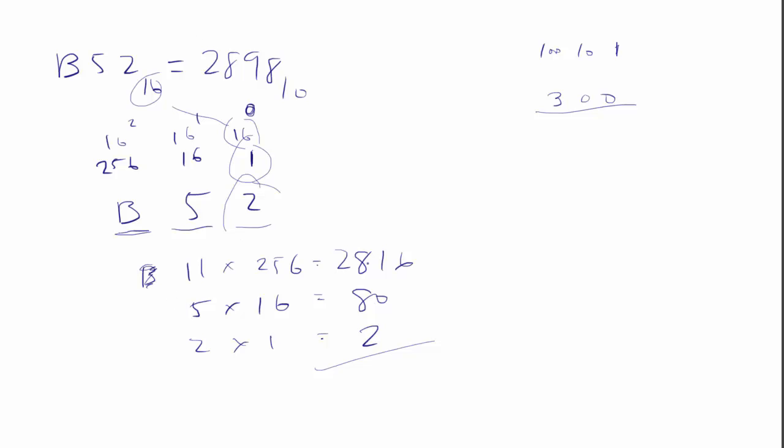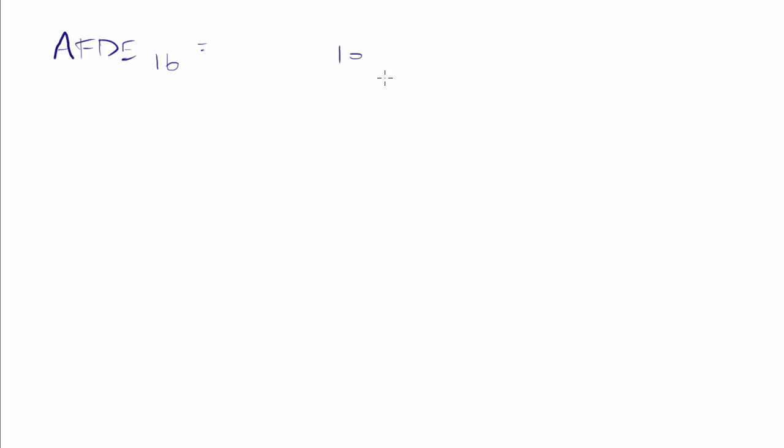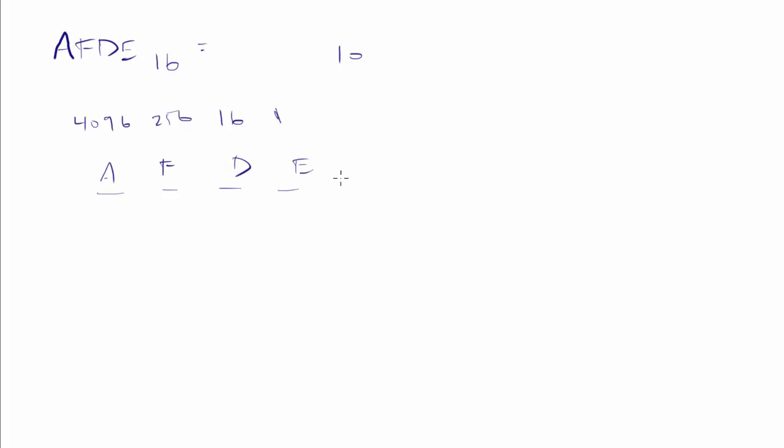One more just for fun. If you feel like you got it, you don't have to. You can end this video. There's no twist M. Night Shyamalan style at the end. It's going to be just one more of these problems. So if I take a number like, let's say, A, F, D, E, and that's in base 16, and I want to convert that to base 10, then I'm just going to go through that same process.